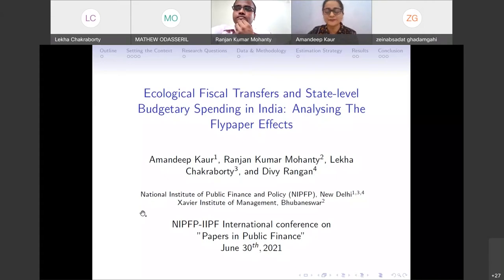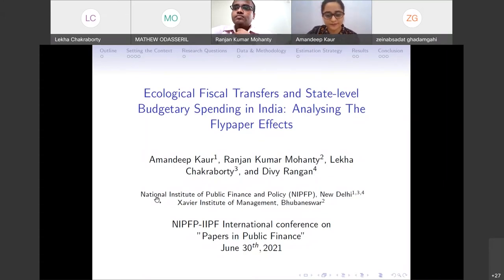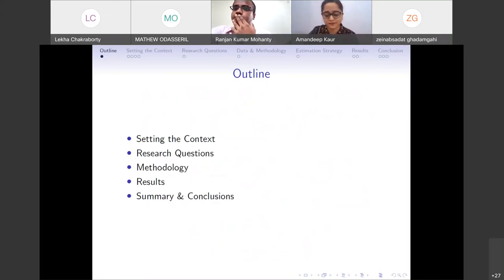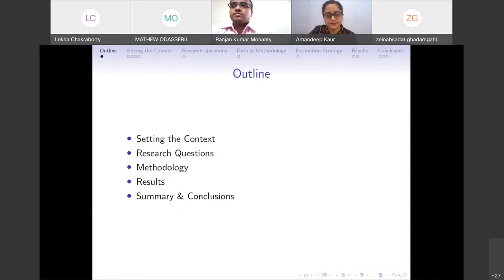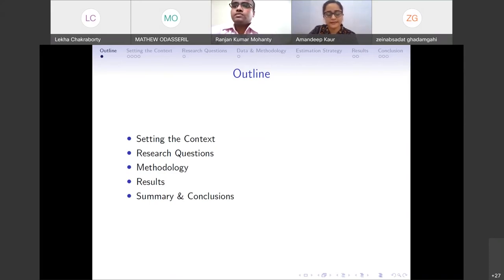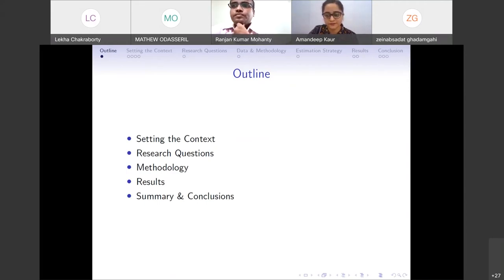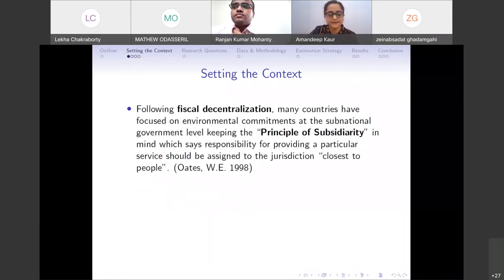This paper is a joint work with Ranjan Kumar Mahanti, my former colleague now at Exam University, Likha Chatubarthi, and RV Ranjan from NIPFP. I will give a brief outline of the presentation — the context and backdrop, literature, research questions, and methodology — followed by results discussed by Ranjan, and then conclusions and policy implications.